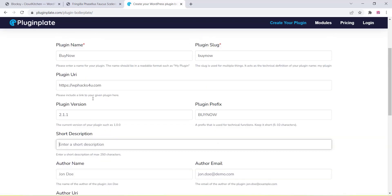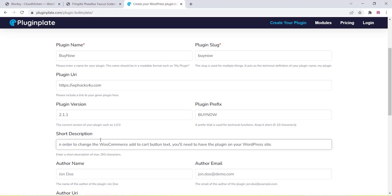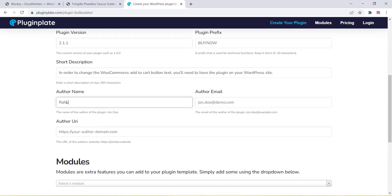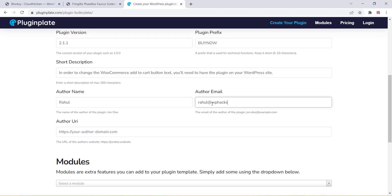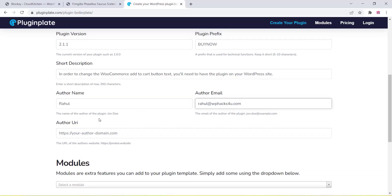Instead of adding codes to your themes or functions.php, you can just create the plugin like this. You can add the plugin name here and you can add an email. It's super easy — you can just add all these things.